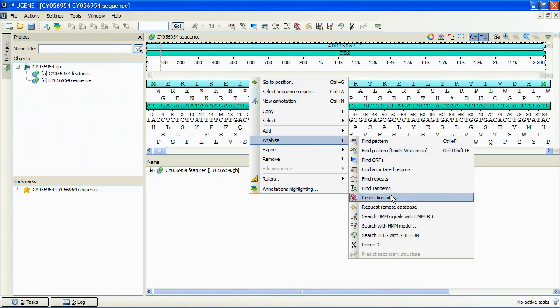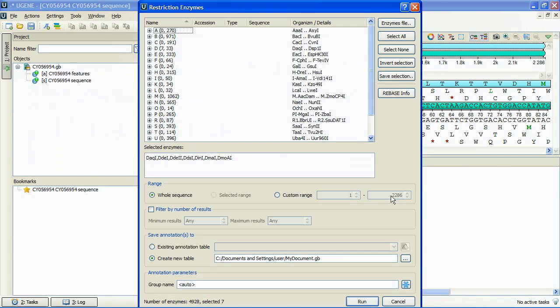Let's consider the available options here. First of all, we can specify the enzymes file pressing the corresponding button.